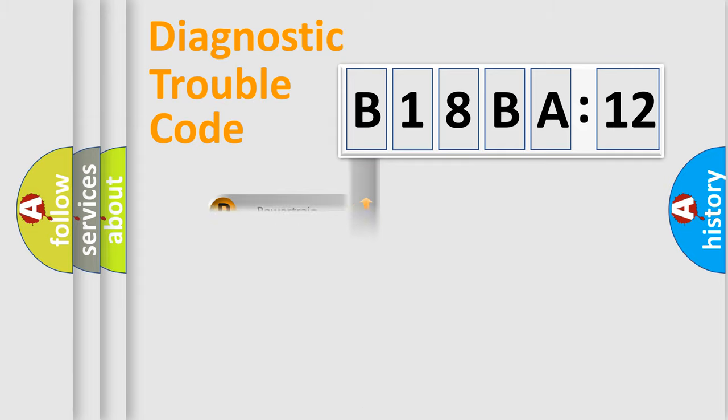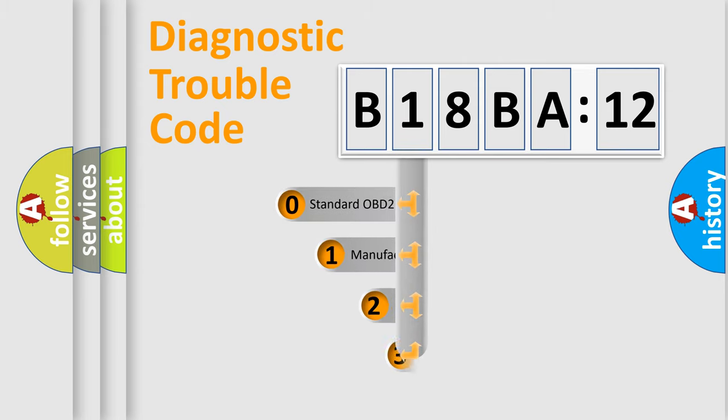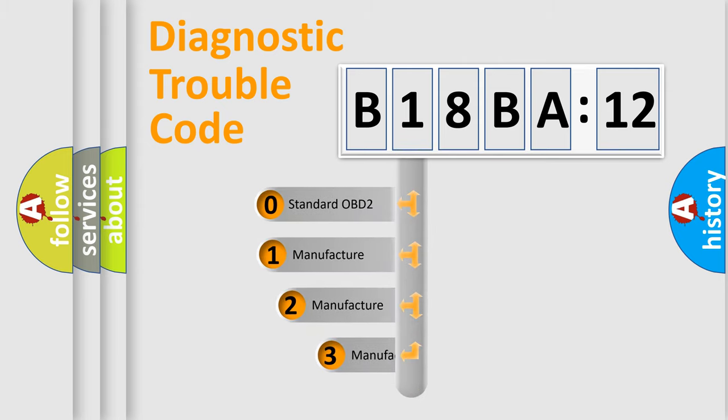Powertrain, Body, Chassis, Network. This distribution is defined in the first character code.